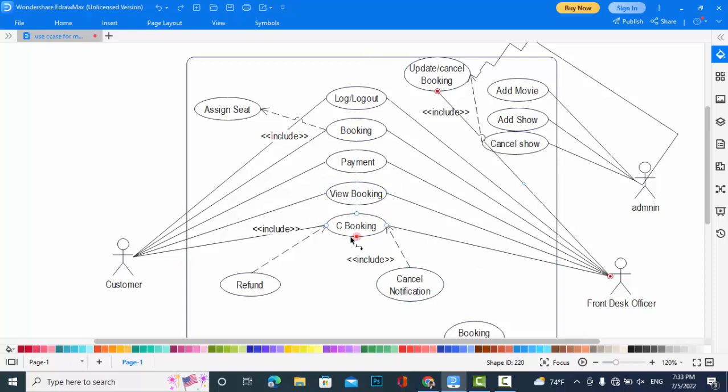Also can cancel the booking. The customer can cancel. Whenever I cancel the booking there must be a refund to the customer and also there must be the cancel notification.